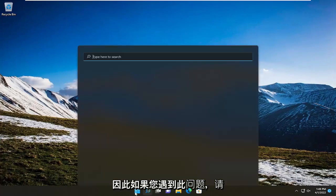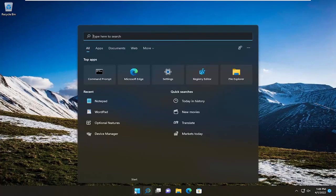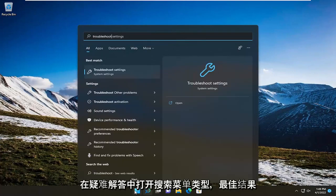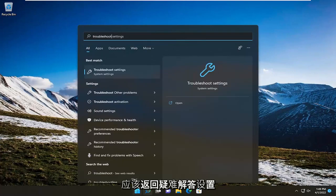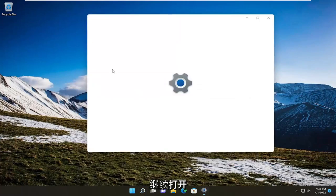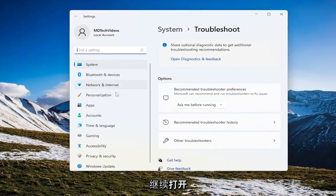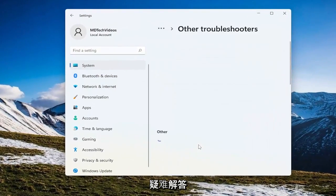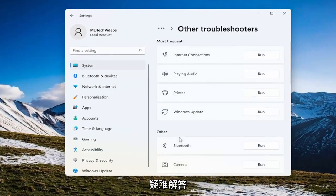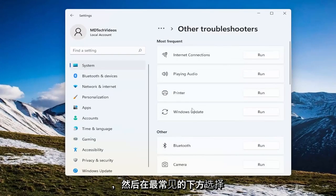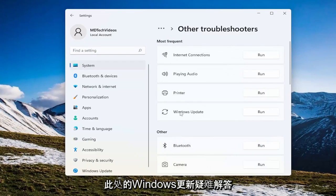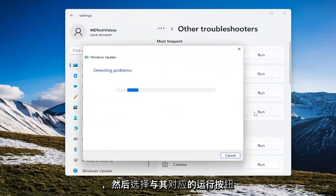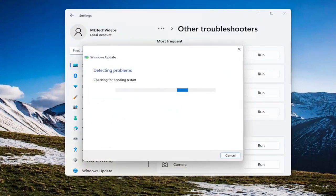If you're having this problem, open the search menu and type in 'troubleshoot'. The best result should be 'Troubleshoot settings'. Open that up. On the right side, select 'Other troubleshooters', and underneath 'Most frequent', select the Windows Update troubleshooter and click the Run button.